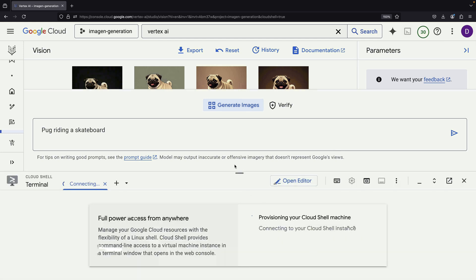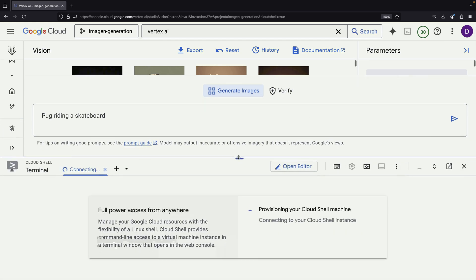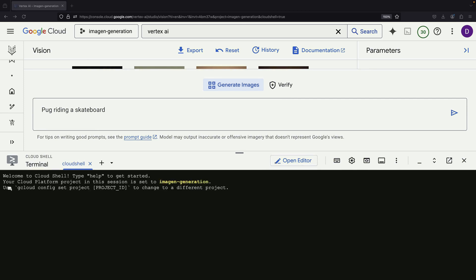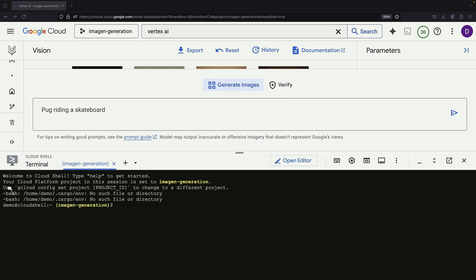This approach is very flexible. You can run these API calls from many different places, including your own application code, your local computer, or even within a Jupyter Notebook.